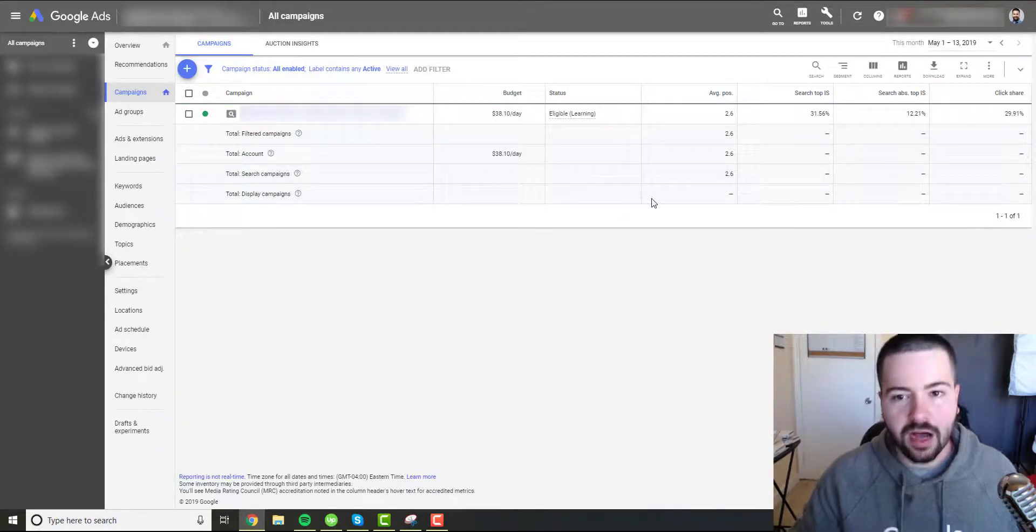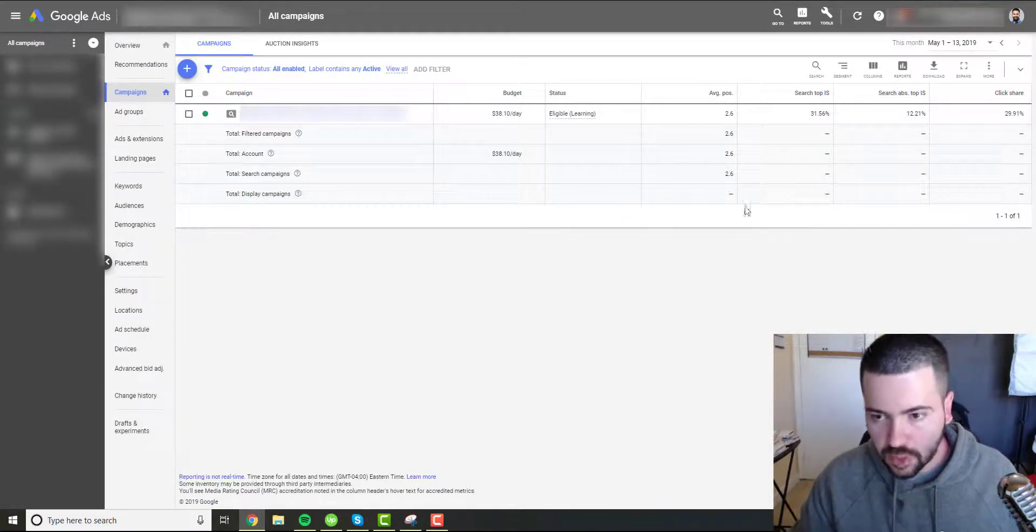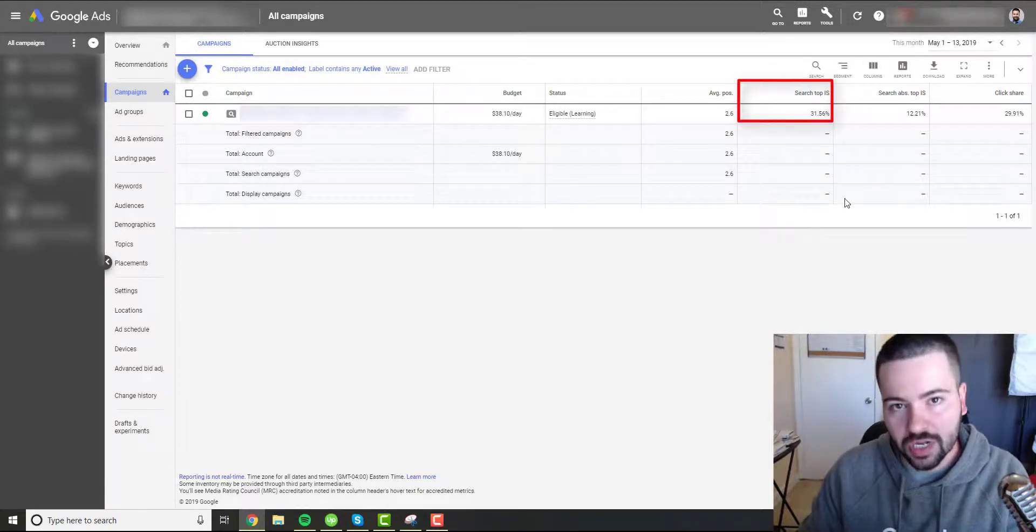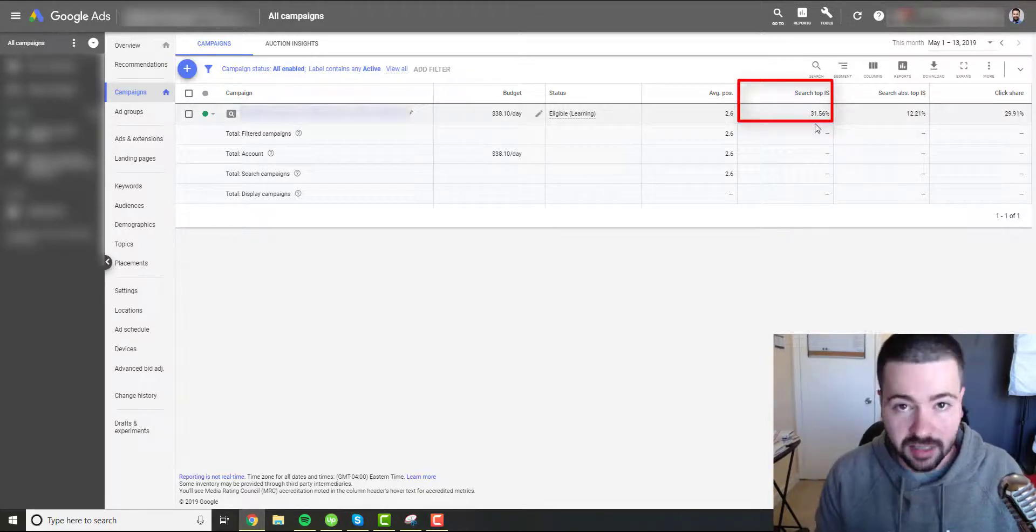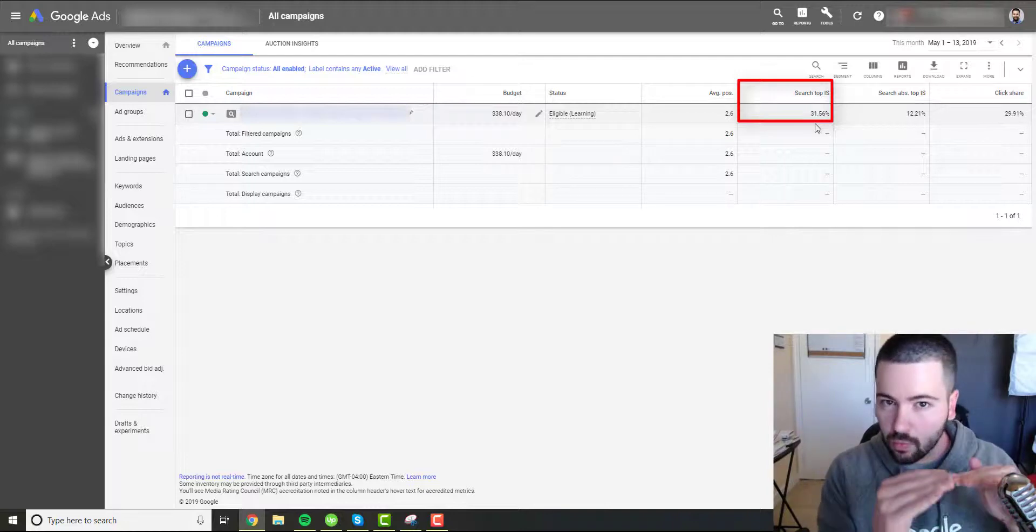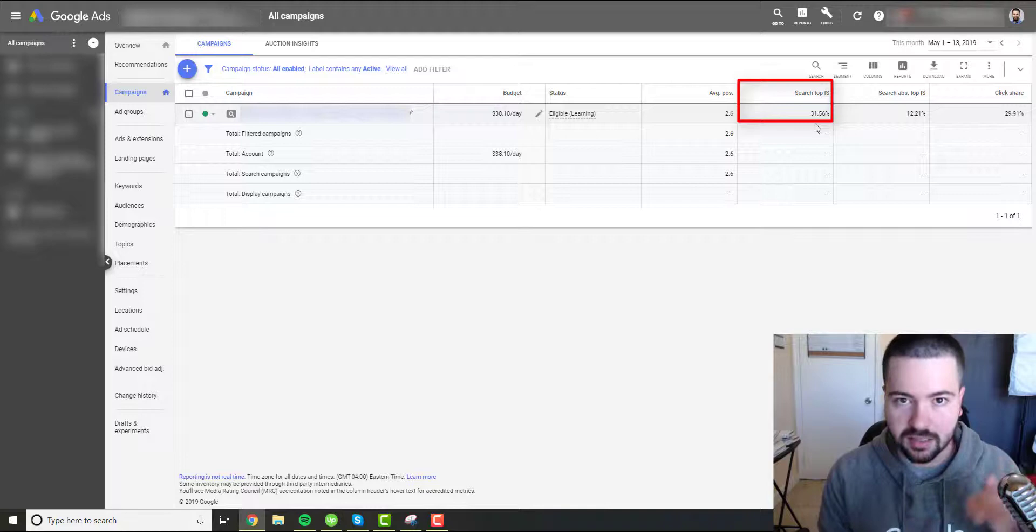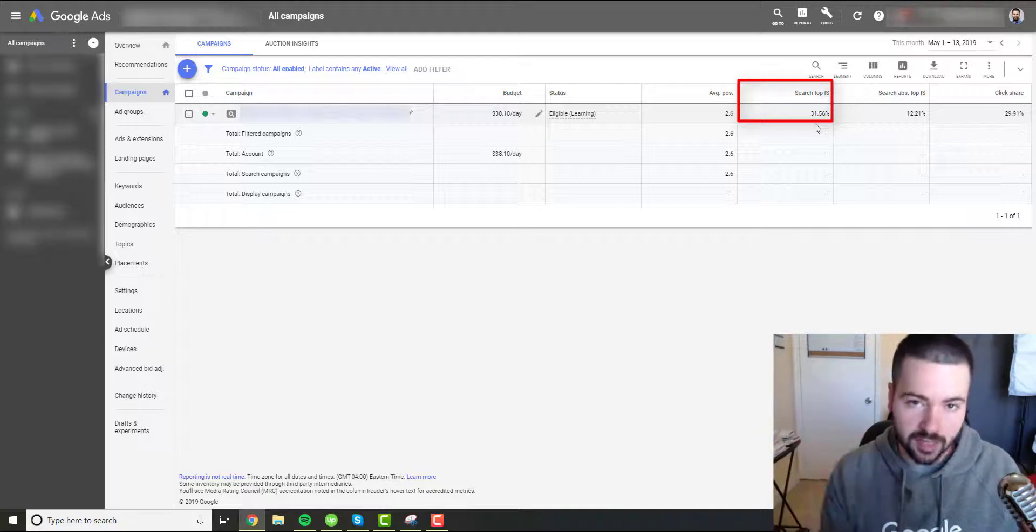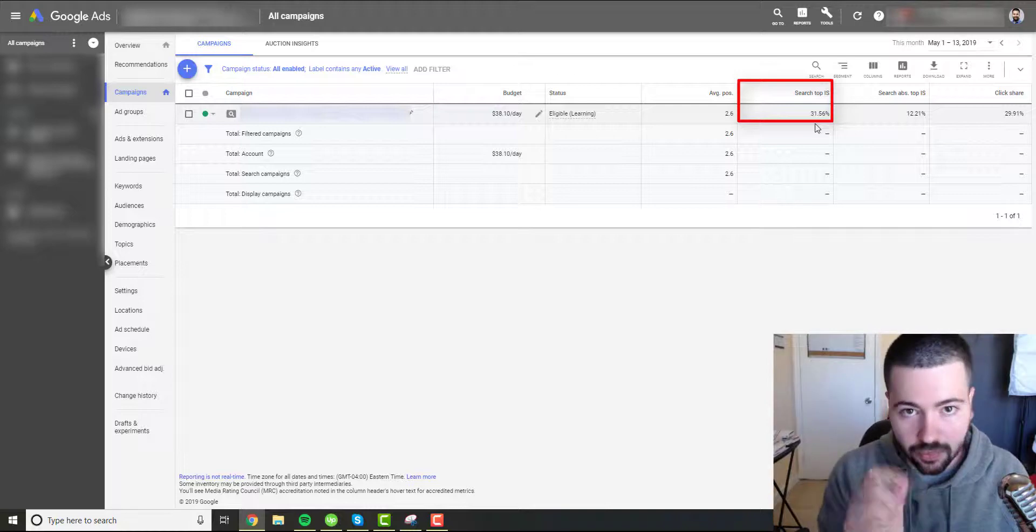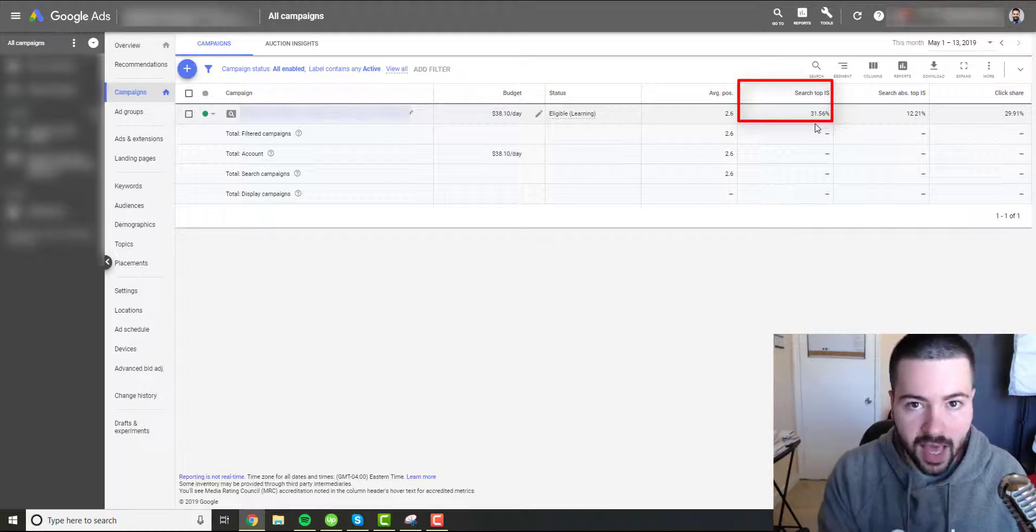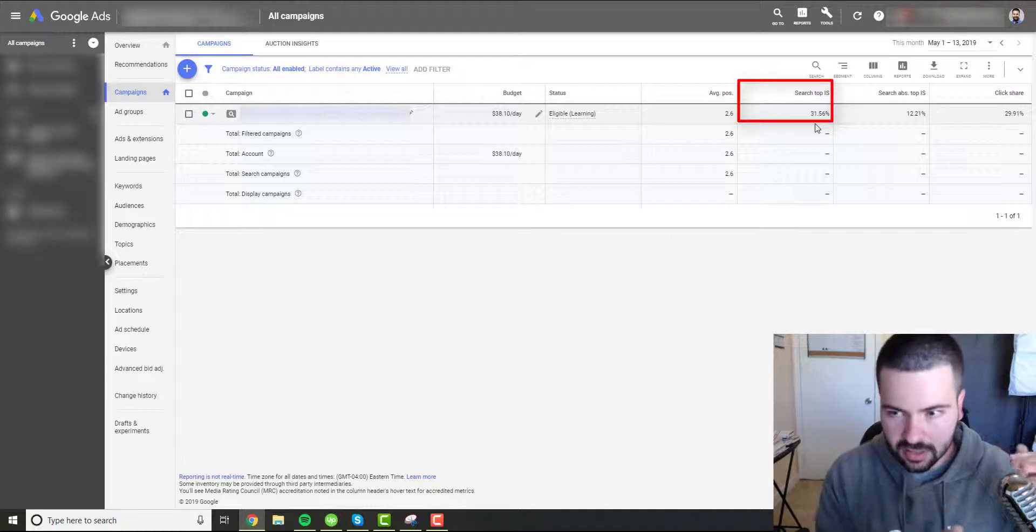And then now let's go ahead and get into what each one of these things do. So for example, let's start off with search top impression share. Search top impression share tells us what percentage of the time our ads are at least in one of the three top ad spots. So in the Google search results page, you have three ads at the top, three ads at the bottom. So search top impression share is going to give us a percentage of how often our ads are located within one of those top three positions.